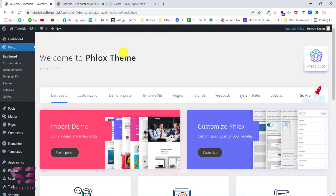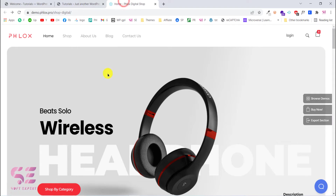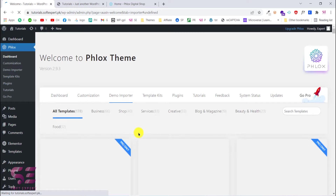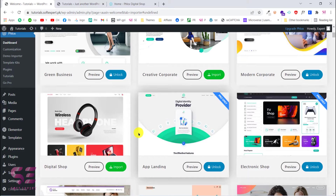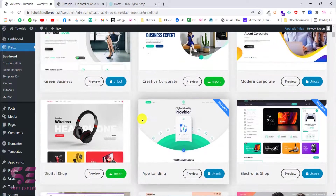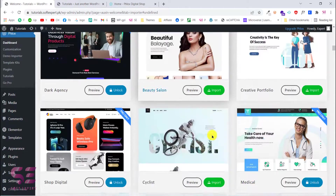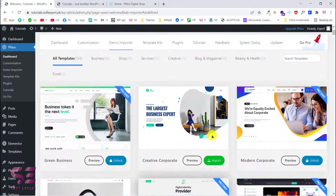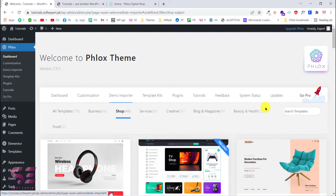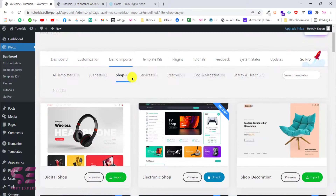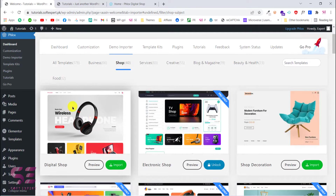This takes us to the theme dashboard where we can go to Customization, Demo Importer, and so on. We will use a demo to create our website. Go back and click on Demo Importer. You'll see a number of demos available for free in this theme — some are free and some are premium (marked as 'pro only'). If you need an ecommerce website you can switch to the 'Shop' category and see all the ecommerce templates. We will use the one I showed you earlier.